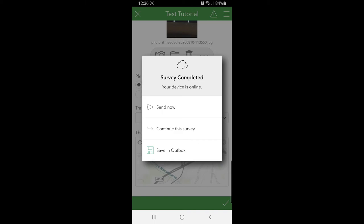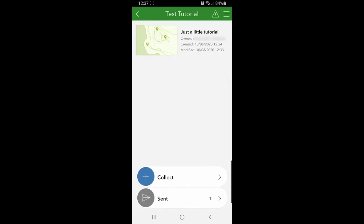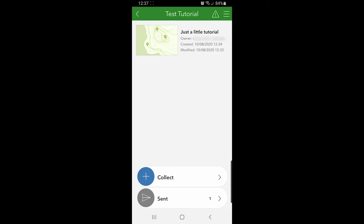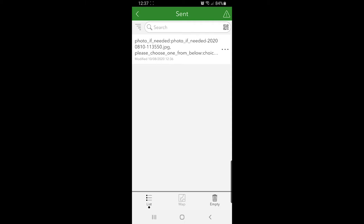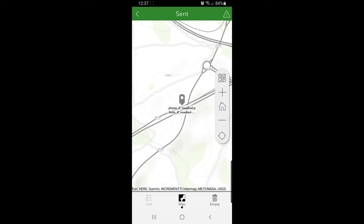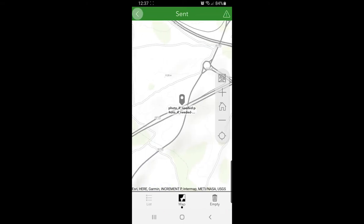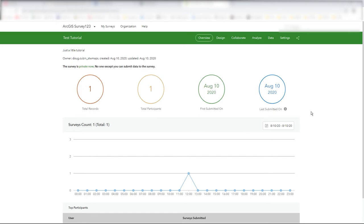Pressing the tick button at the bottom right gives options: save to outbox if you're not in coverage, continue editing, or send. I press send and it goes — the JPEG picture uploads. It now says 'Sent' with one form submitted. Clicking on that you can see the data that was sent, click the map icon to see the area of the world it was in, and view the survey that was sent.